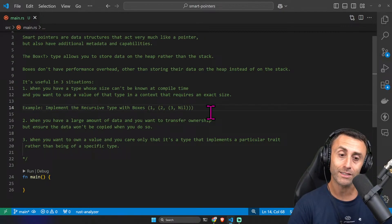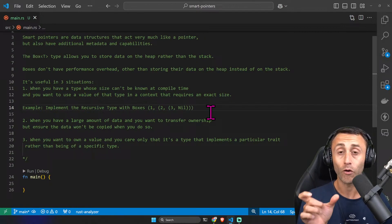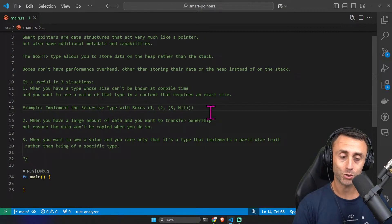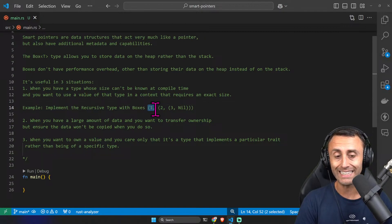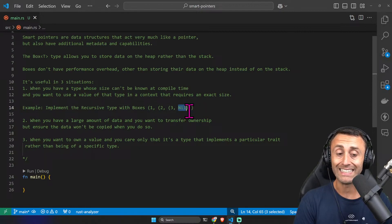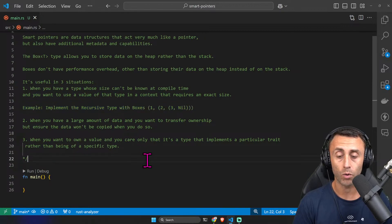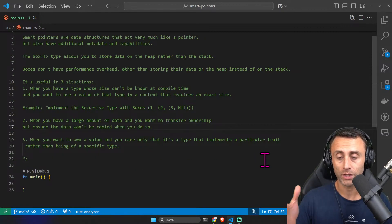One example we will see soon is the implementation of a recursive type. A recursive type is a type that contains itself — for example, a list that contains another list of the same type. At some point you have a nil sort of null value. The second use case is when you want to have a large amount of data and you want to transfer ownership but you don't want to copy it, because copying might be heavy.